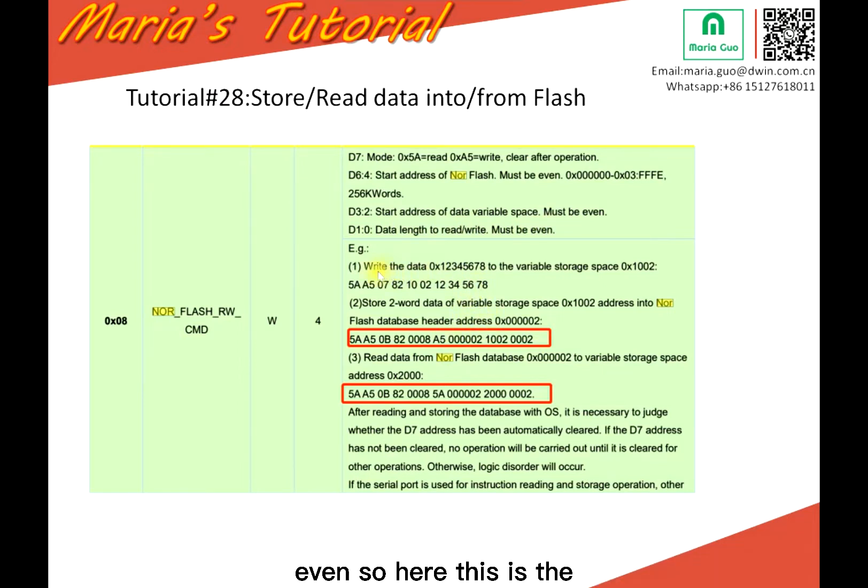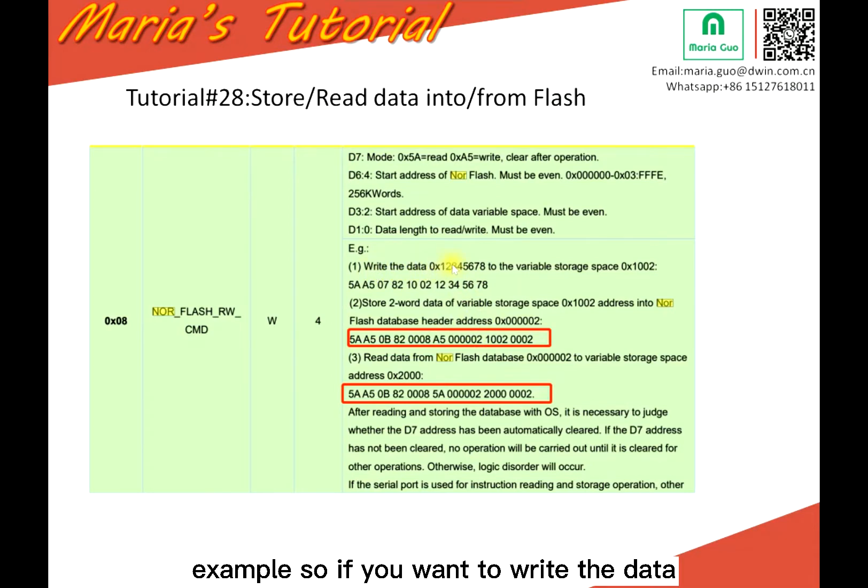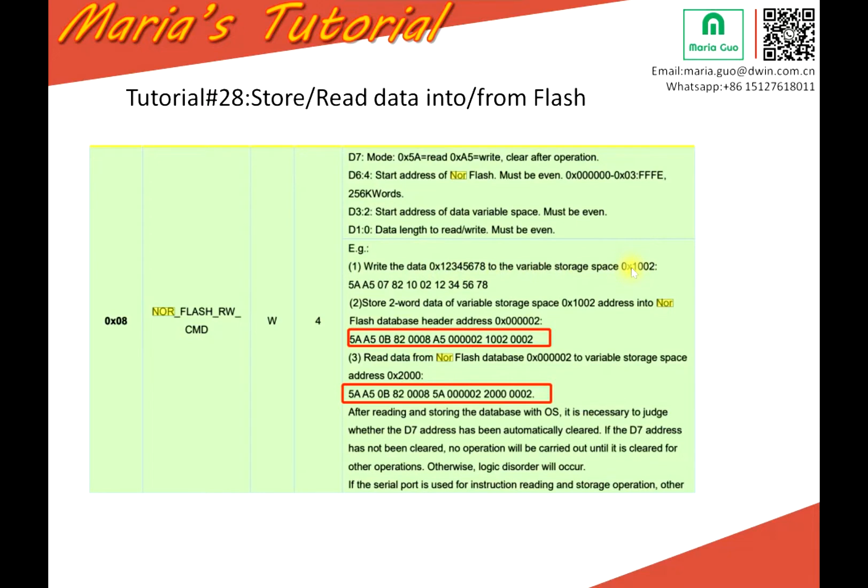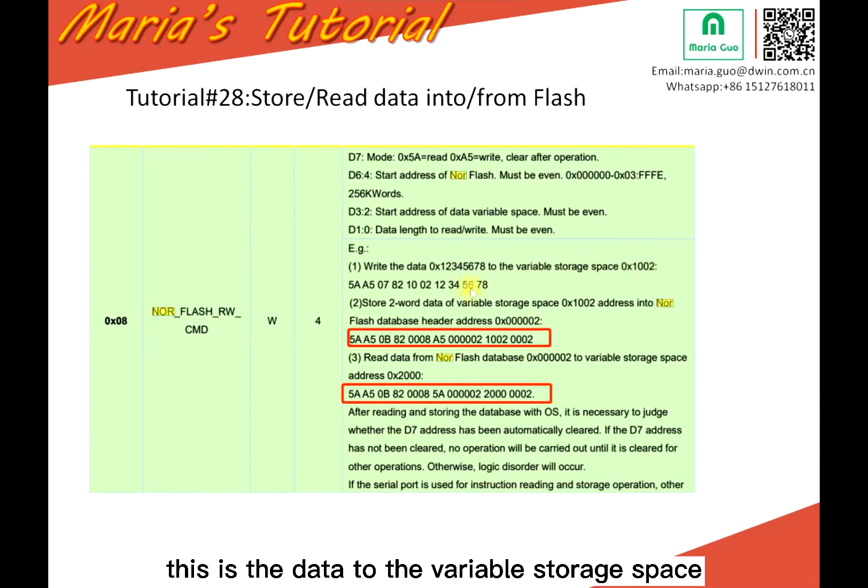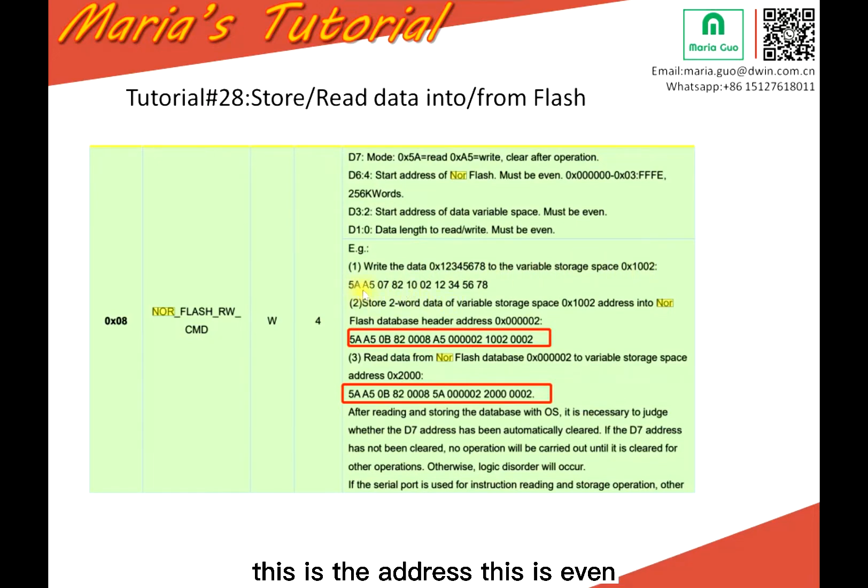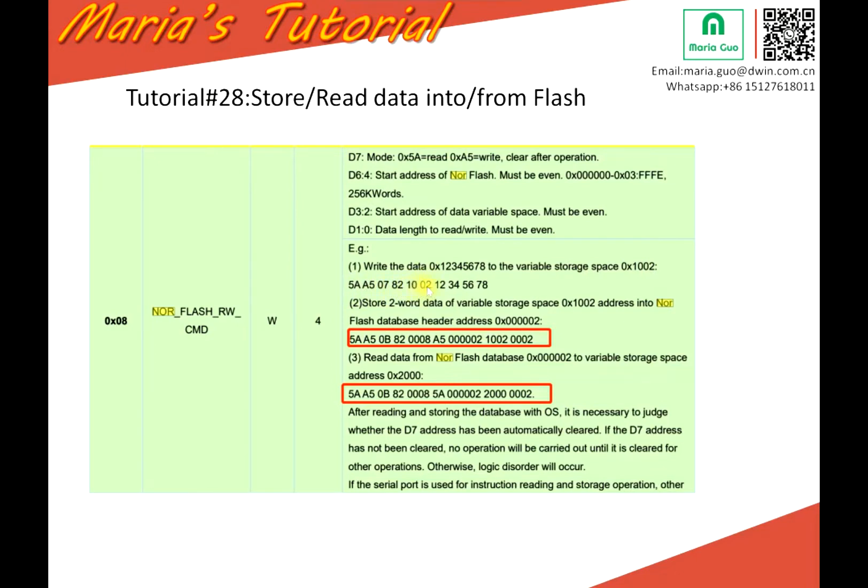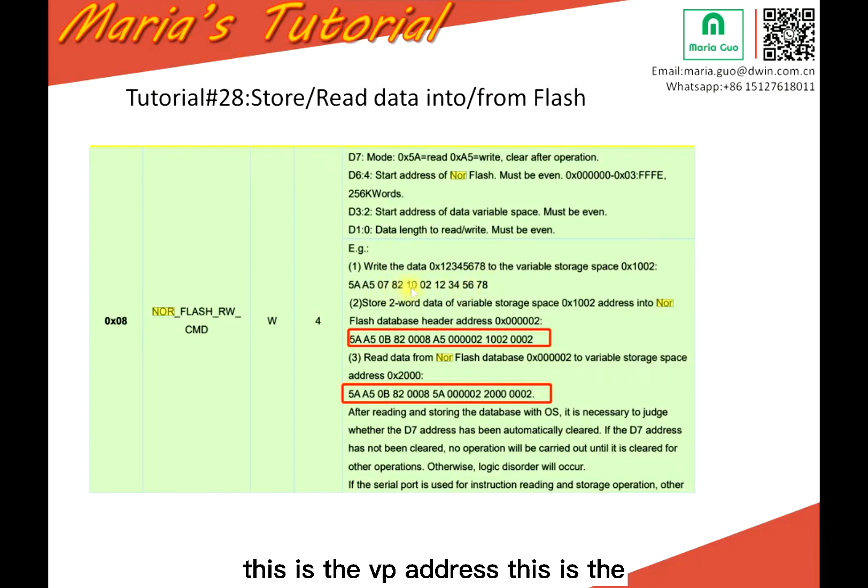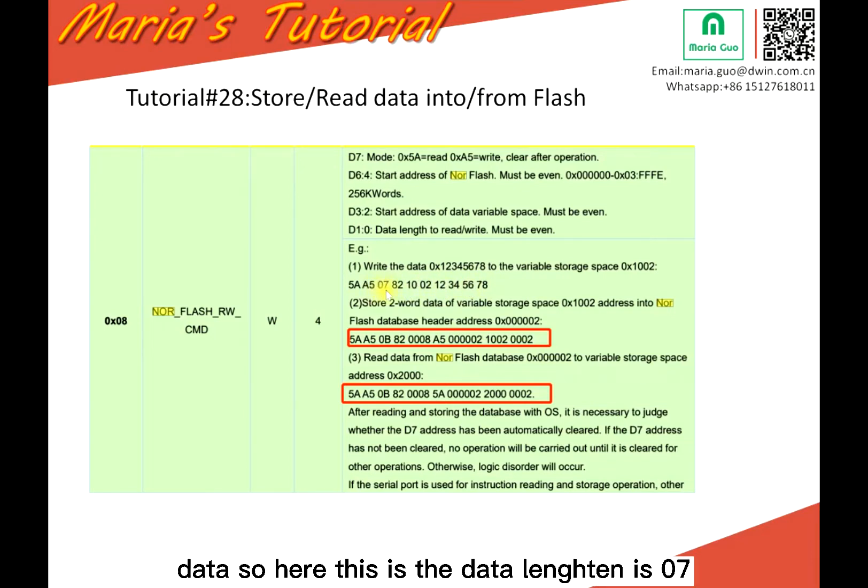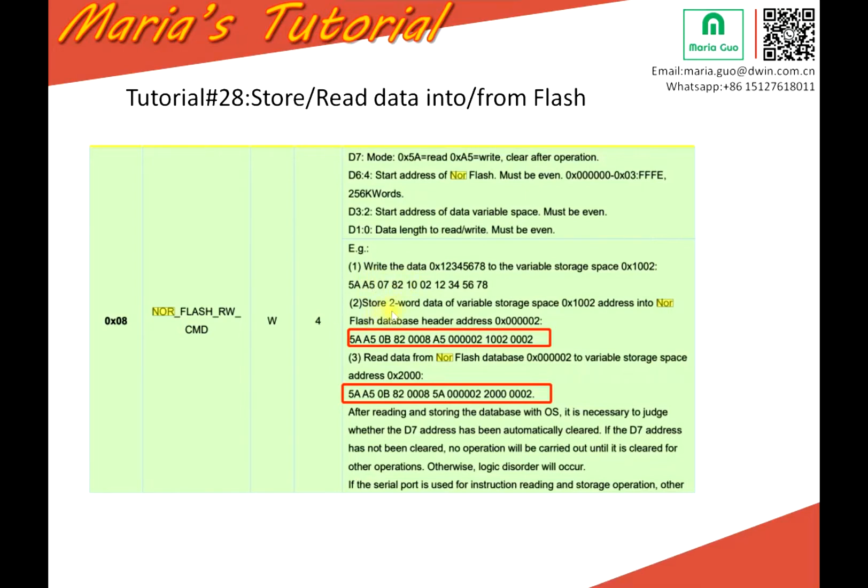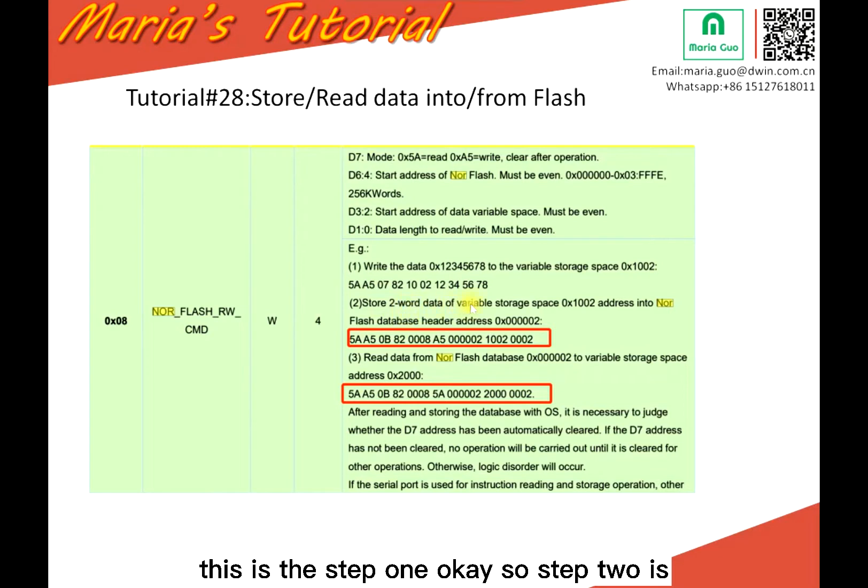So here, this is the example. So if you want to write the data, this is the data to the variable storage space. This is the address, this is even. So here, 5885, 82 write. This is the VP address. This is the data. So here, this is the data length is 07. This is the step one. Okay, so step two.